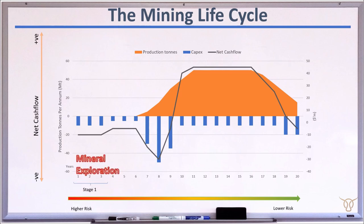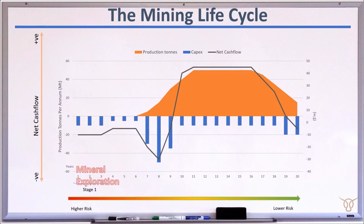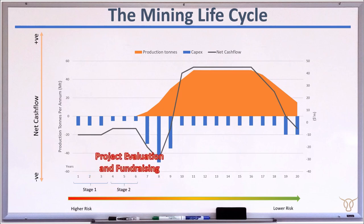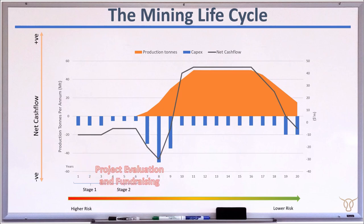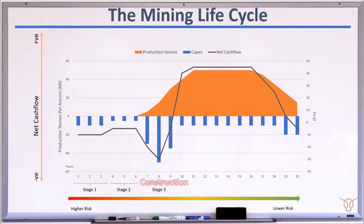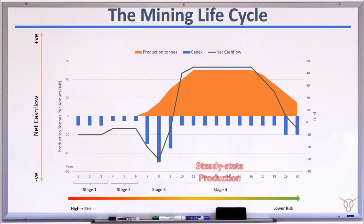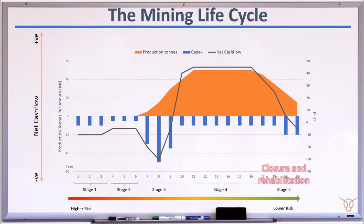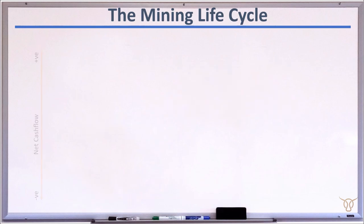Stage 1: Mineral Exploration. Stage 2: Project Evaluation and Fundraising. Stage 3: Construction. Stage 4: Steady State Production. And Stage 5: Closure and Rehabilitation.